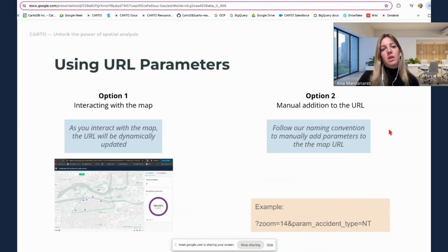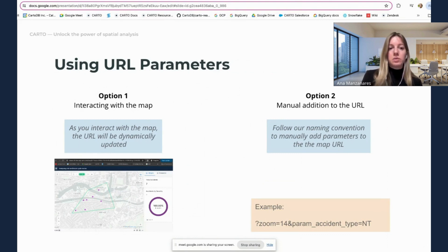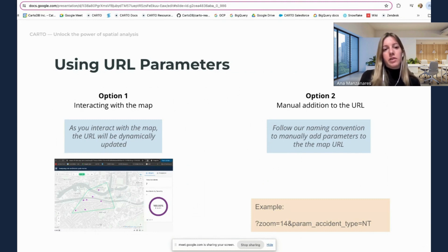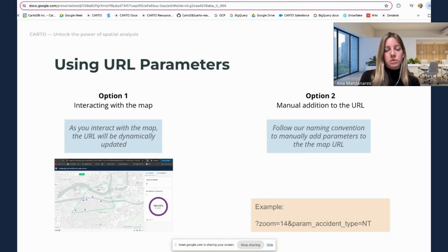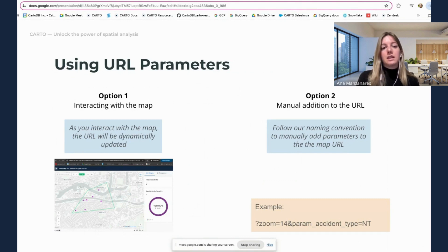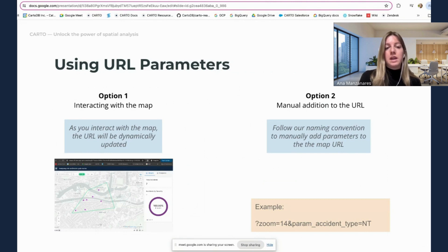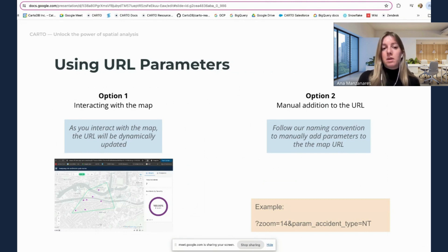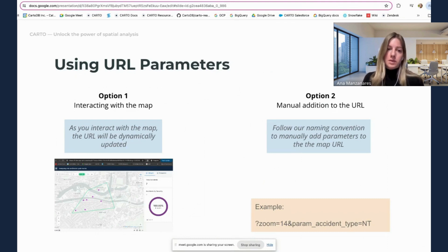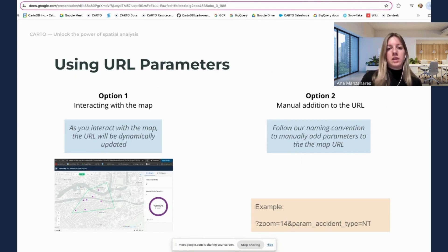So how you can use URL parameters? The first option is interact with the map. So as you interact with the map, the URL will be dynamically reflected with this specific view status. So imagine that if you zoom into a location, if you filter by a widget, that will be reflected in the URL, but then you can very easily copy and share with other users. Remember that this is only applicable for viewer mode. So you need to be seeing the map, accessing the map as a viewer end user instead of an editor.